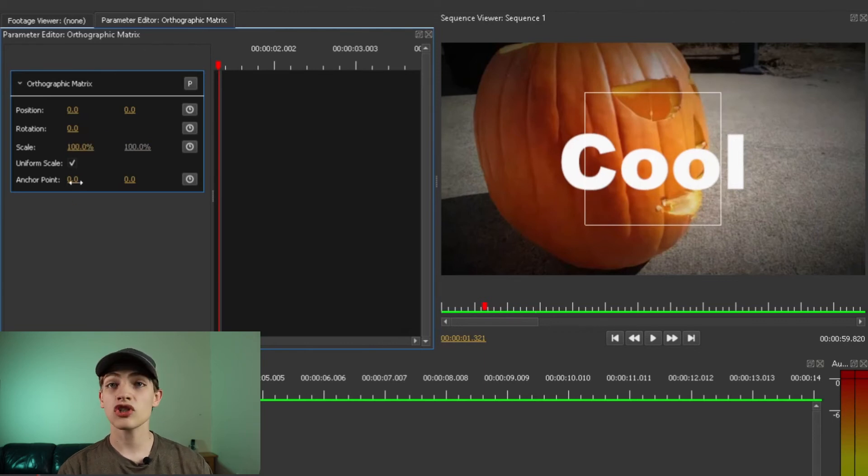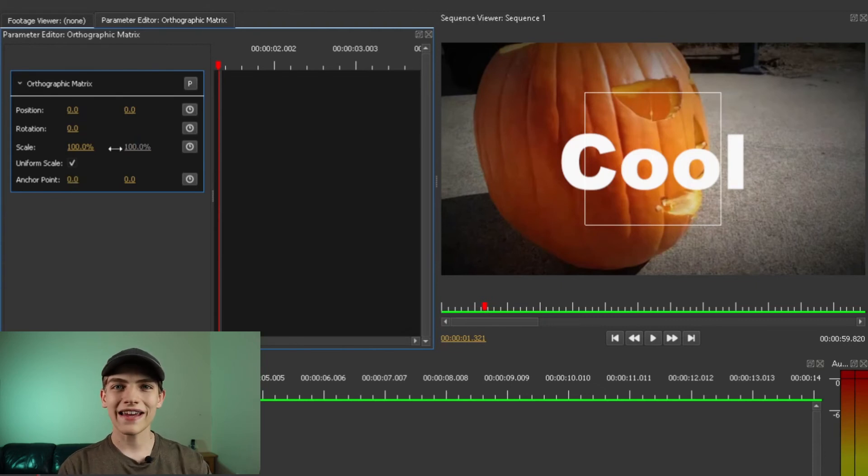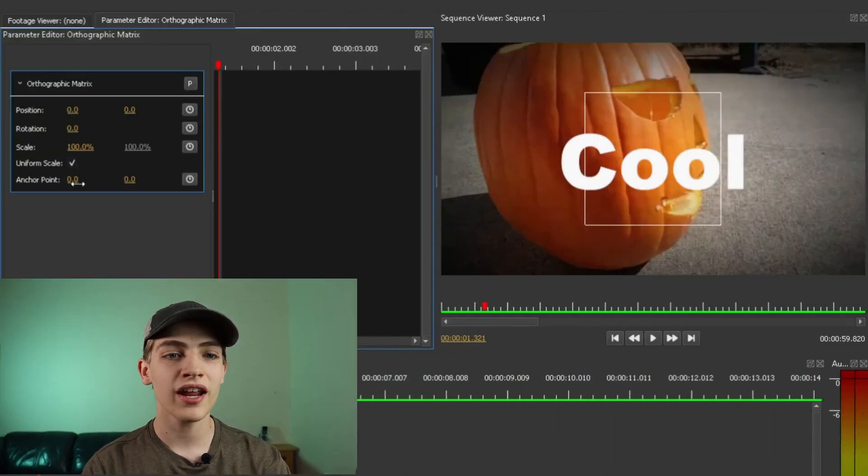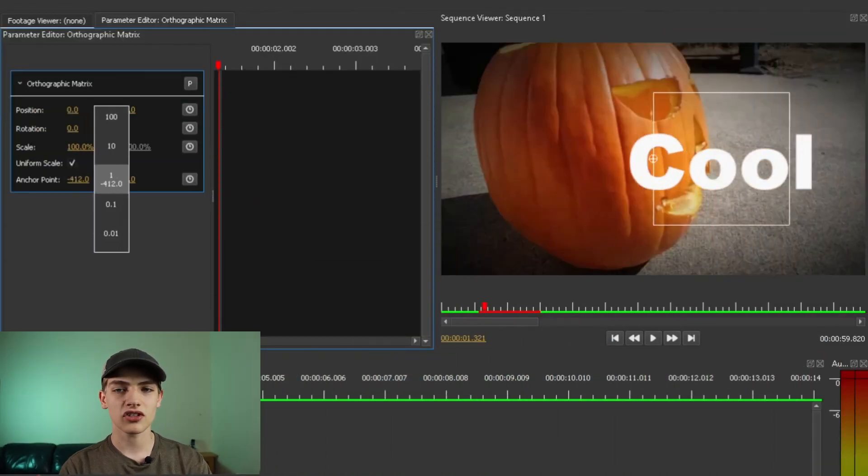And you can even change the anchor point, but this is all based off of the center of the frame. So for instance, if you already had an animation with your position rotation and all that, if you wanted to change the animation just to be like slightly over to the left or right, you can do that here by literally just doing that.